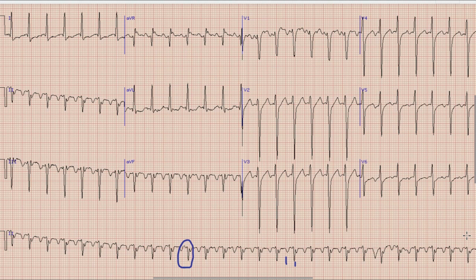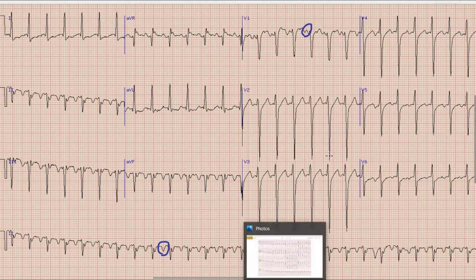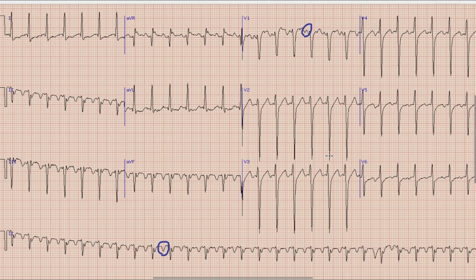To differentiate between these three entities, we will try to look for any sinus P-waves or atrial waves. If we look at the rhythm strip, we can find negatively deflected P-waves — or better called atrial waves — before each QRS complex. Similarly, these waves are positively deflected in lead V1. The presence of atrial waves before each QRS complex suggests this could possibly be sinus tachycardia.